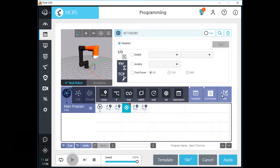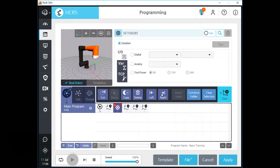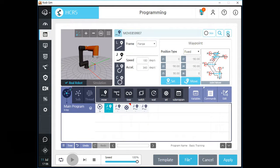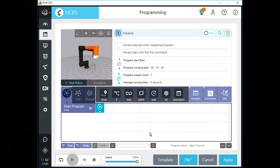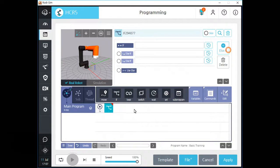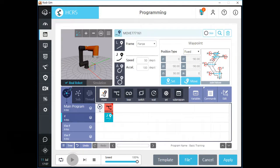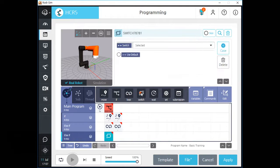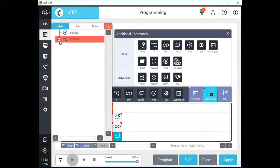You can also move selected commands easily by using left and right buttons. Rody offers a tree function to see the total program architecture at a glance. If you want to see this, just click the tree icon.